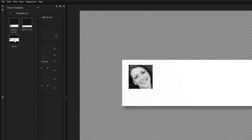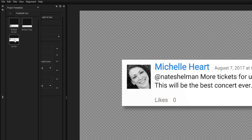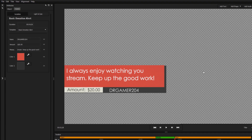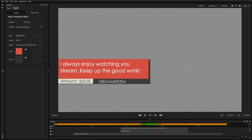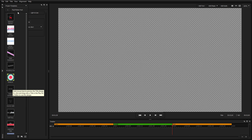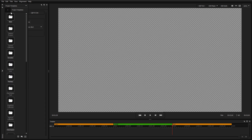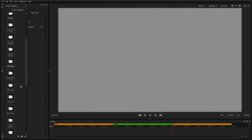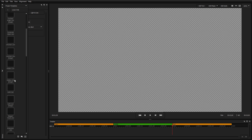These templates can range anywhere from Facebook comments, to streaming donation alerts, or even main titles for use in video editing. Each template serves a different purpose and derives its data from different sources, each of which we will go over later in this series.